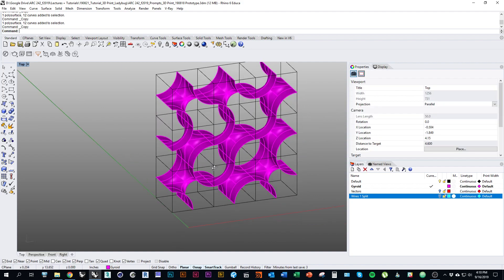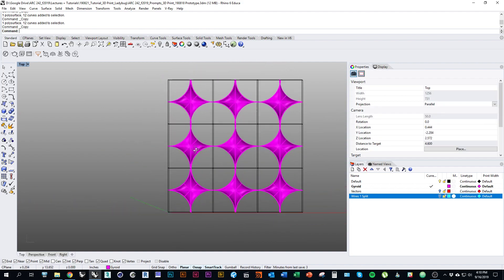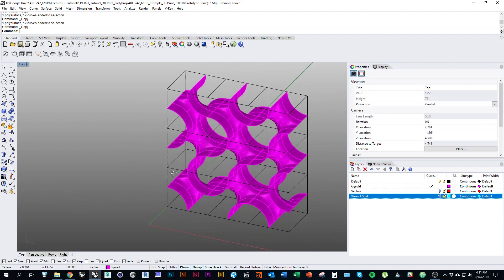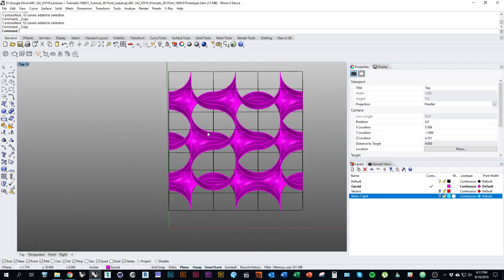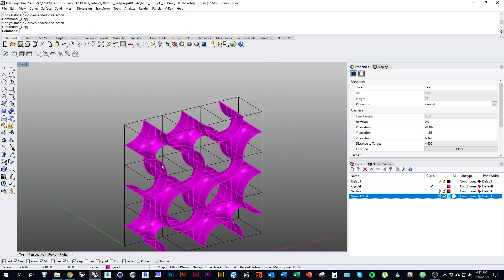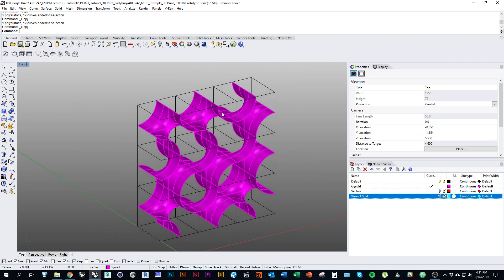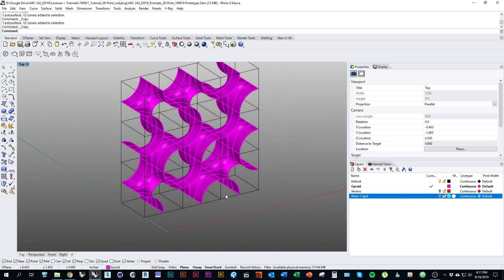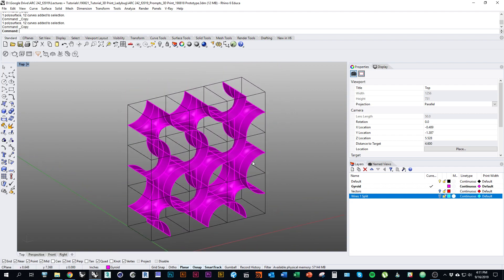Some configuration - it doesn't matter too much what it is, but you want it to be 3 by 3, 9 total at least.